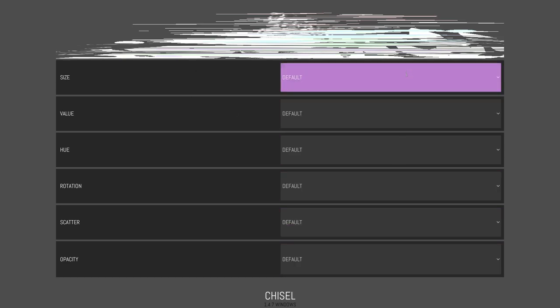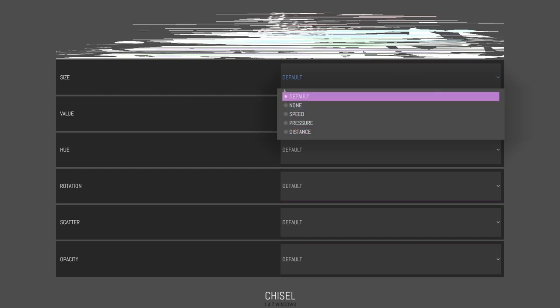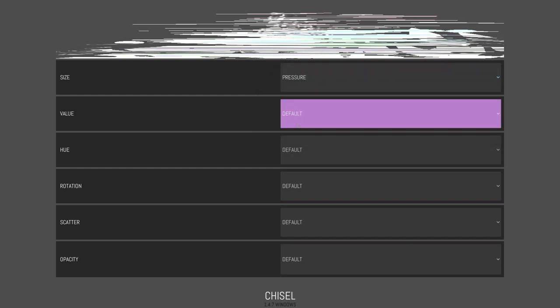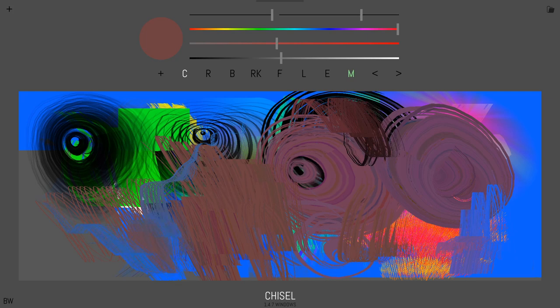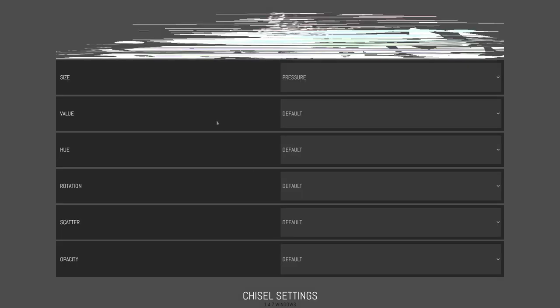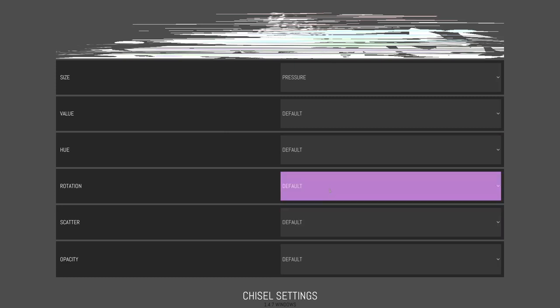Oh, there's all these other options here, which I'll let you play with yourself. But basically we could say, okay, size goes on pressure. Just a little note that this only works on desktop right now. So we can say pressure sensitivity if you have a tablet. And there's all these different rotation modes and scatter modes and all that. You can play around with those.